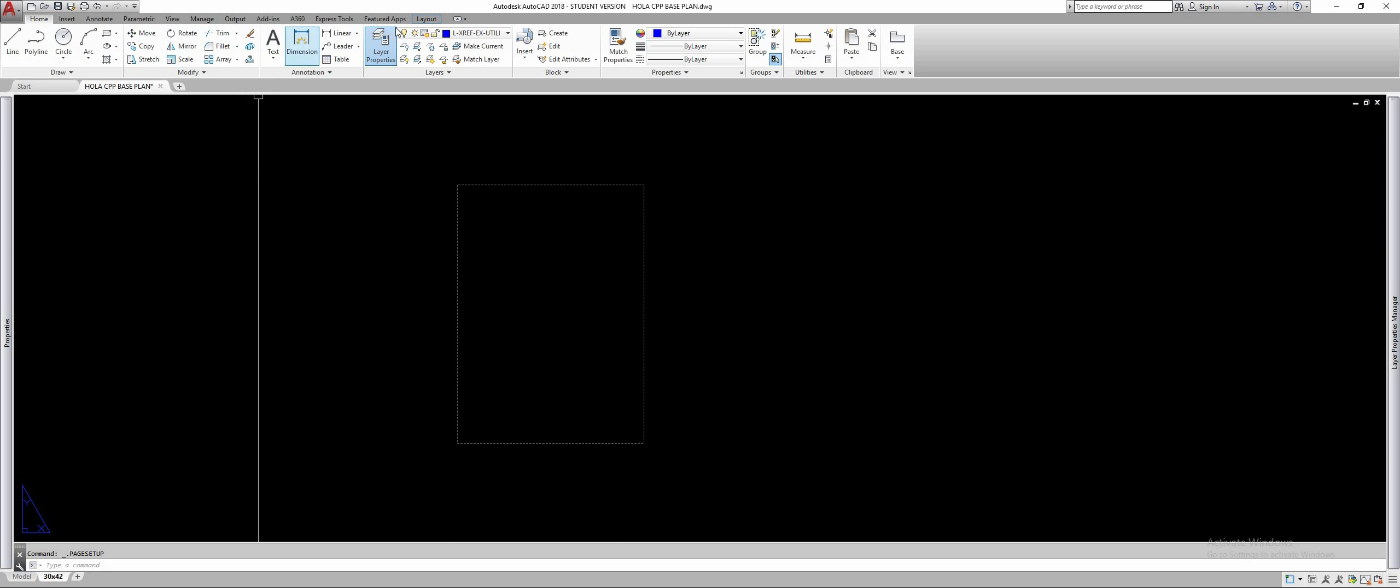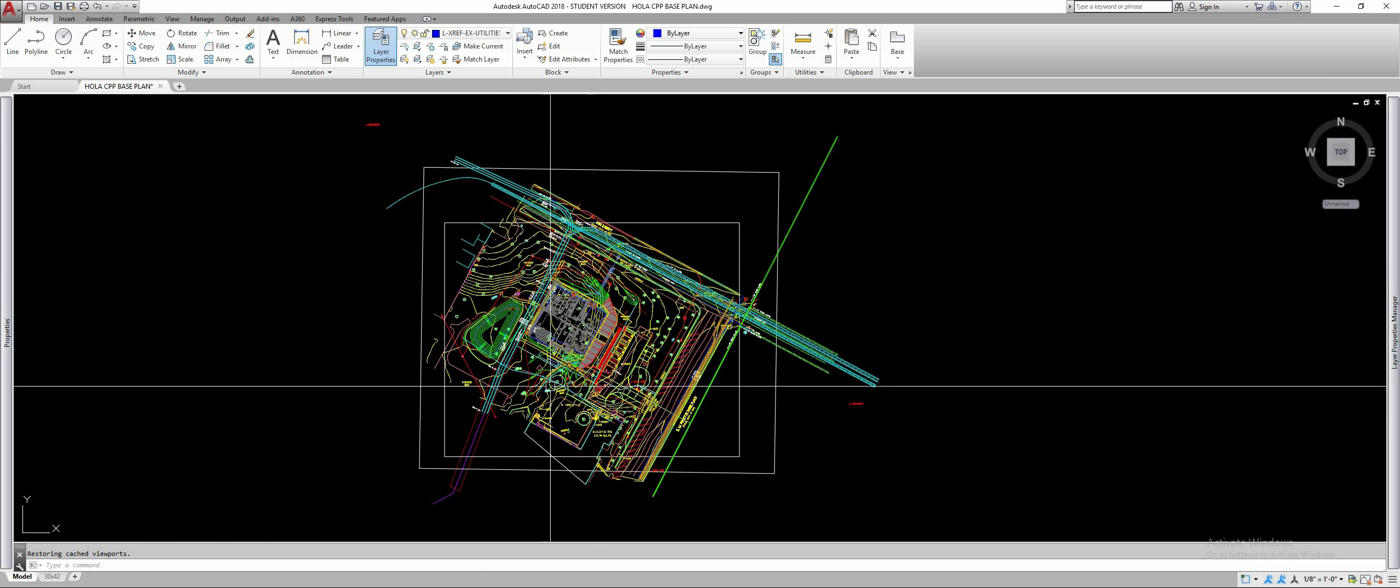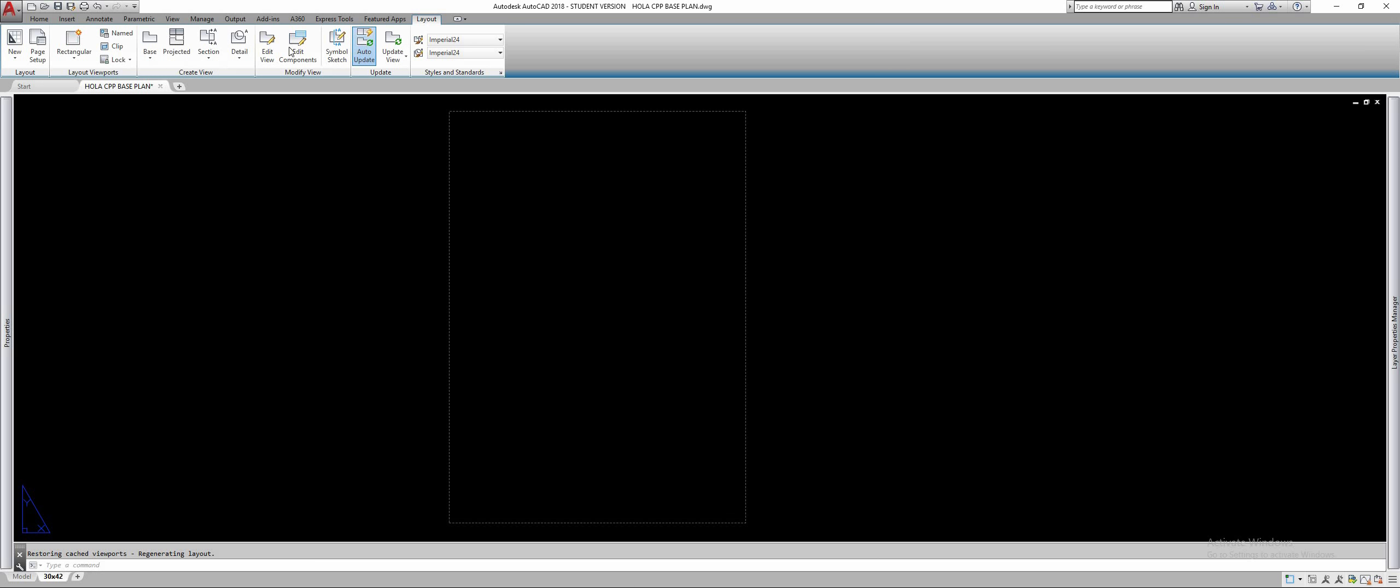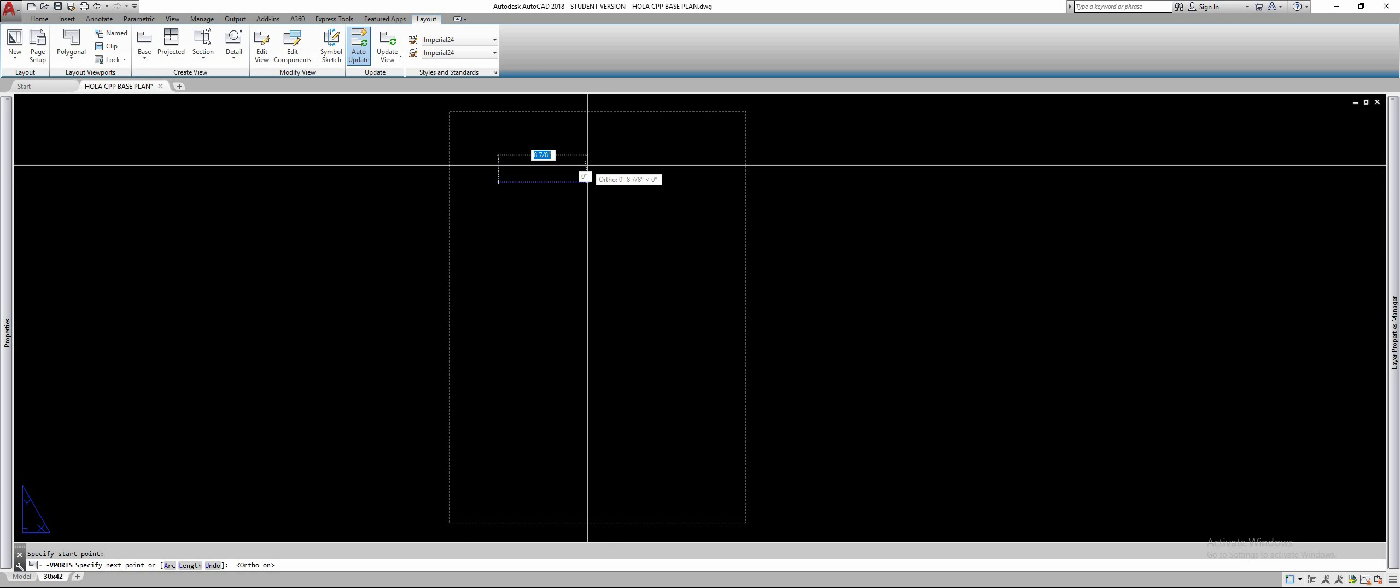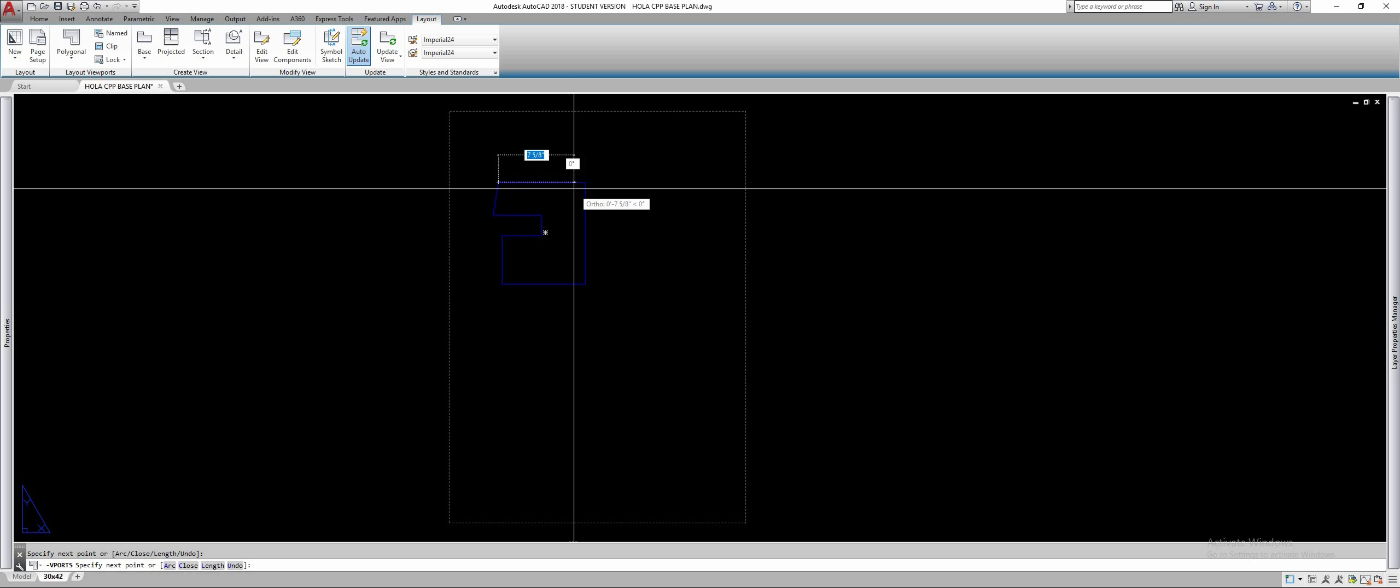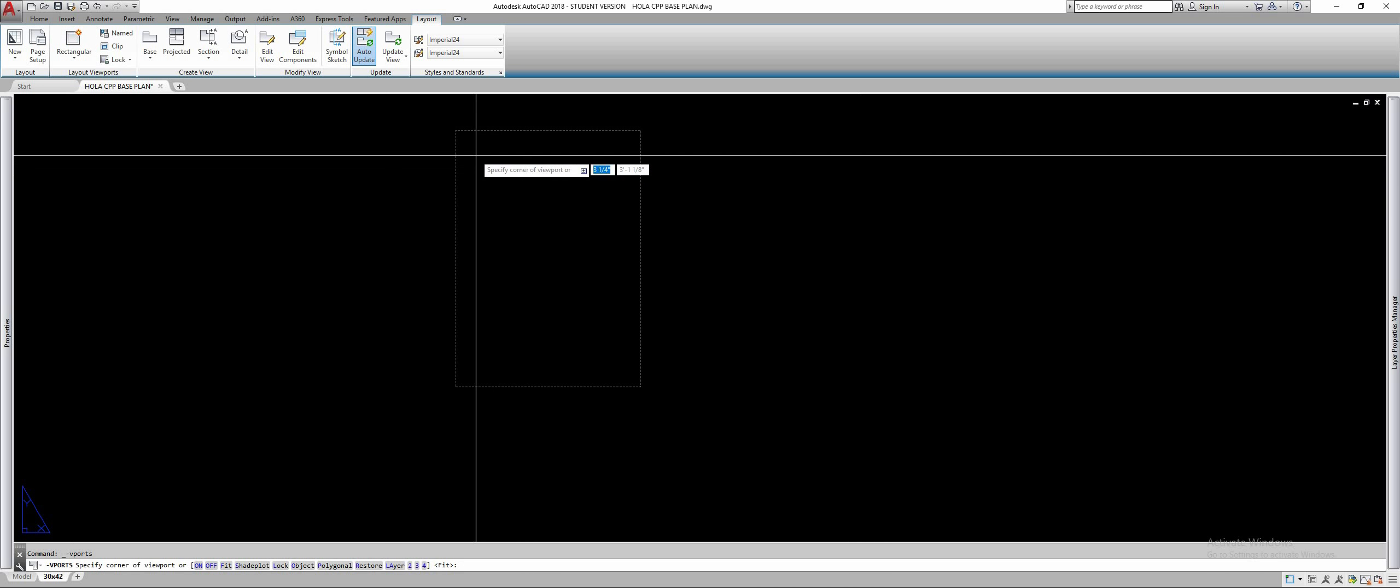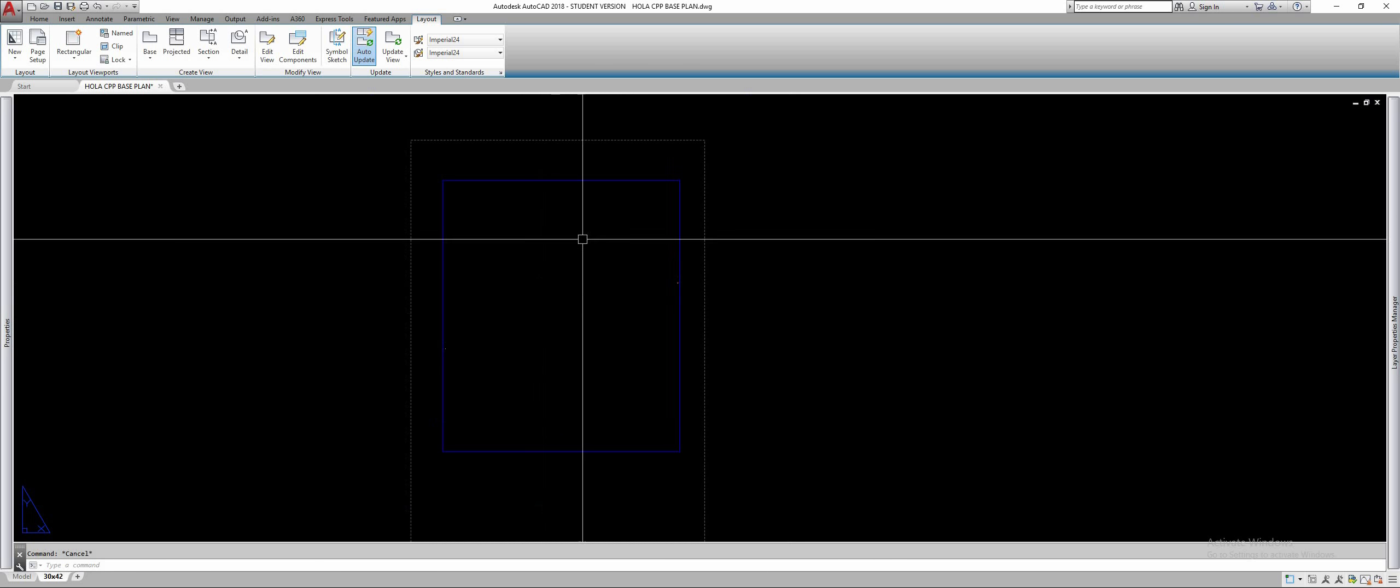So to make a viewport in order to view your geometry that is back in model space over here, we're going to go in paper space, we're going to go up top to the layout tab and we're going to select the rectangular viewport. You can choose if you want your viewport to be in a fancy shape, you know, to crop it around something you can do that. We're just going to make a rectangular one for now and it doesn't really matter what size it is. This is a viewport.